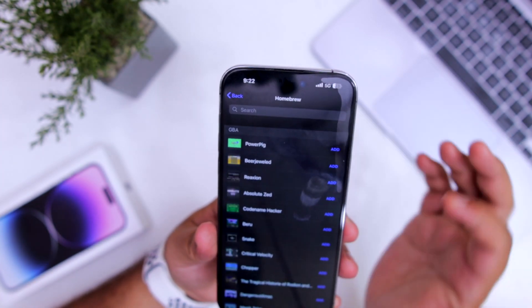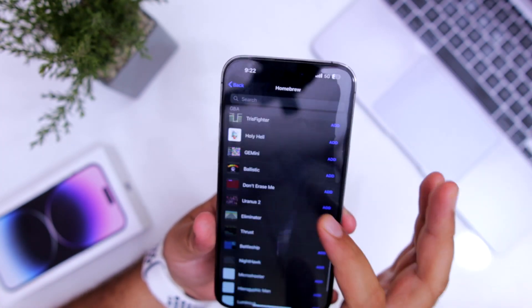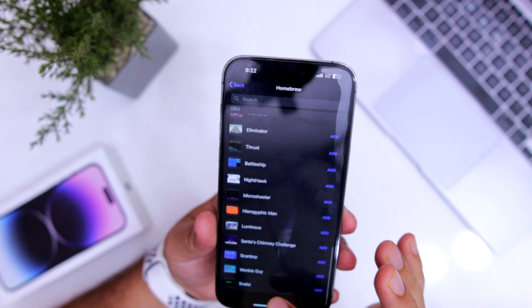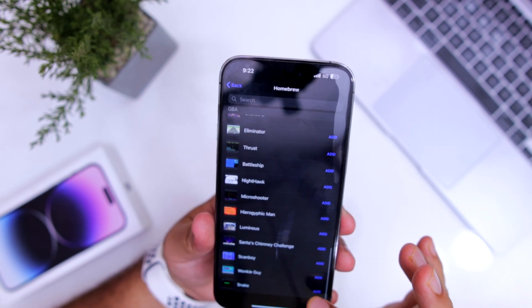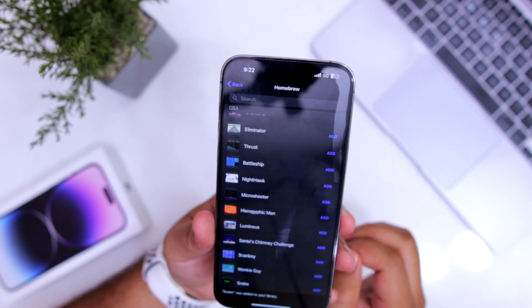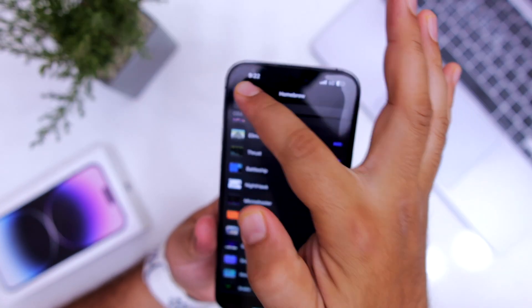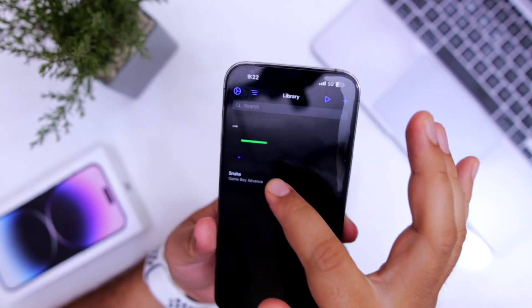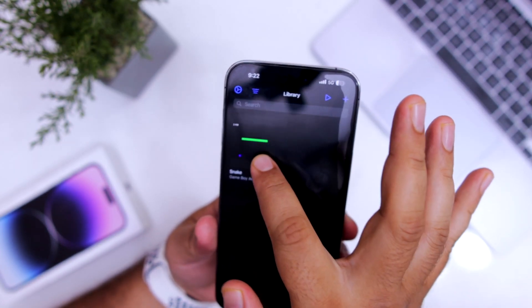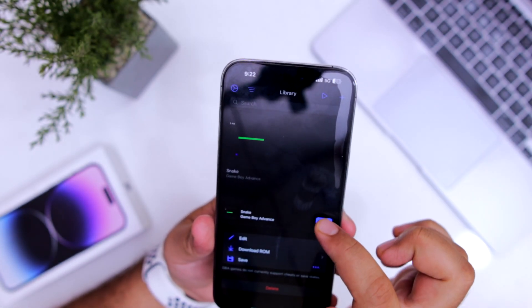Here you can find the list of games. Select the game of your choice and click on add. Now go back, select the game that you have added, and click on play.